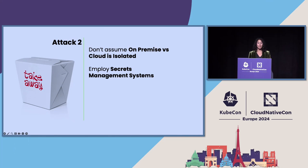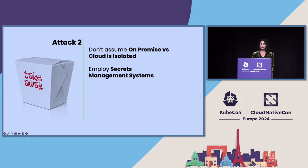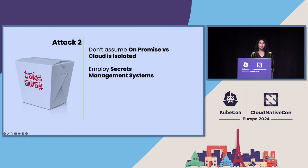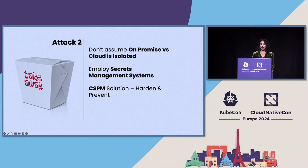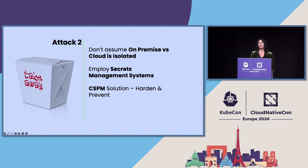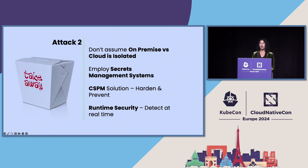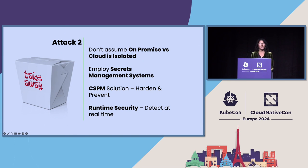Employing a secrets management system will reduce your likelihood of having a credential leak. So you want to keep your credentials and your keys in a centralized location, provide an API to dynamically retrieve those keys, and make sure that those keys and credentials are not going to be inadvertently left in files. And a CSPM solution is needed in order to harden and prevent the misconfigurations that attackers will take advantage of. But you also need runtime security to be able to detect things at real time. So you want to apply to both cloud logs and activity that's occurring on your compute resources in order to track an attack like the one I just went over.